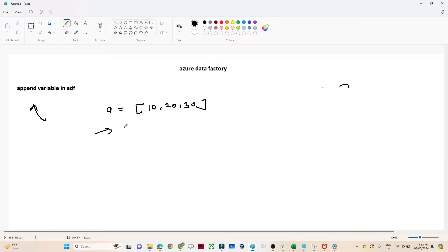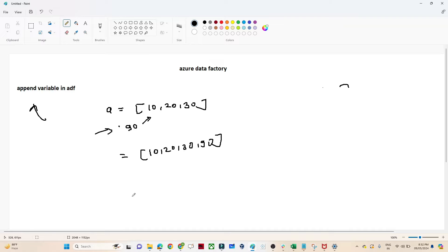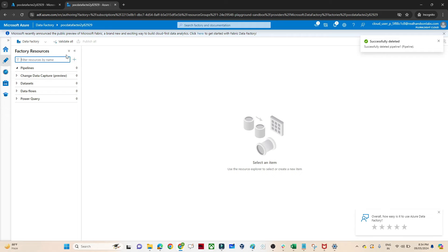Suppose I want to add 90 into this particular array. Now my output should be 10, 20, 30, and 90. That we can achieve with the help of the append variable. Let's do a practical and understand.